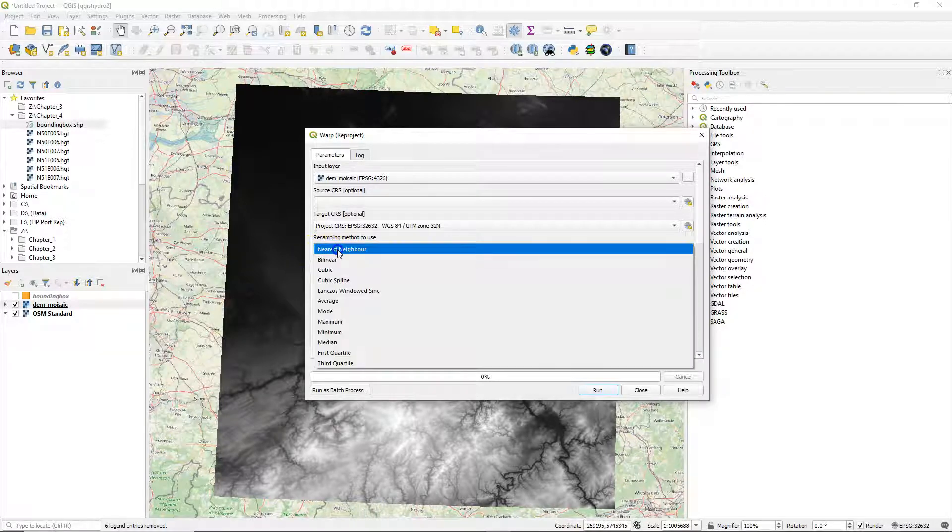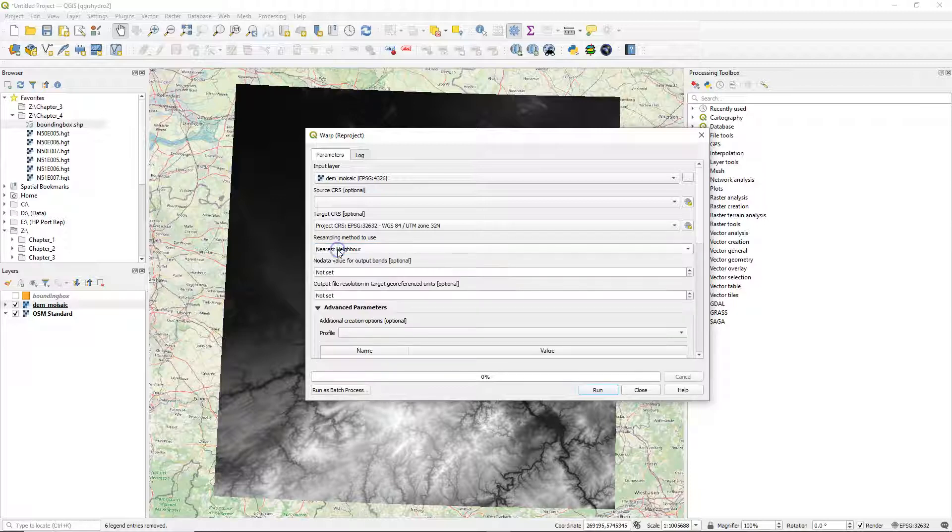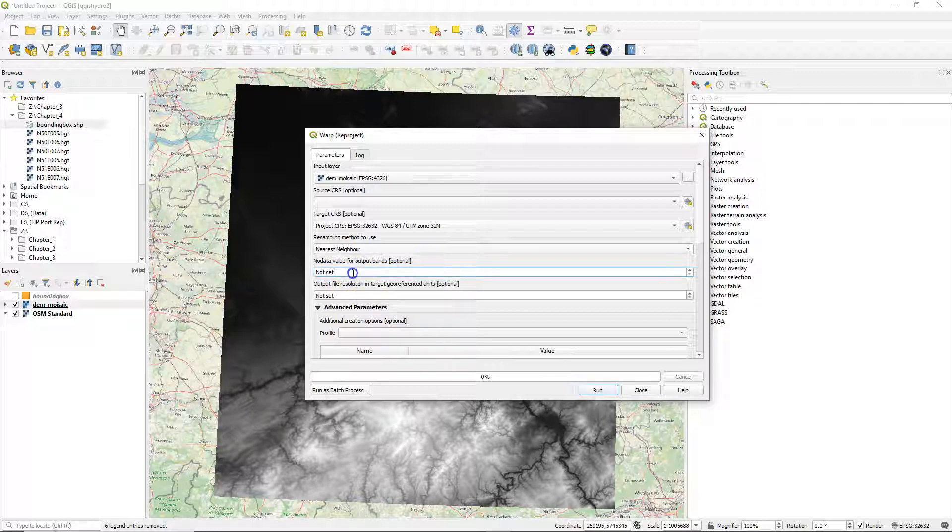For the resampling method, we will use nearest neighbor because we are interested to keep the values as close as possible to the original. With other resampling methods, you get a more smooth output, but that has average values.